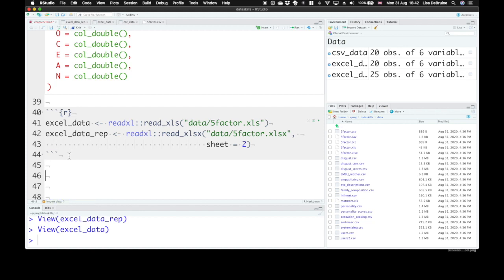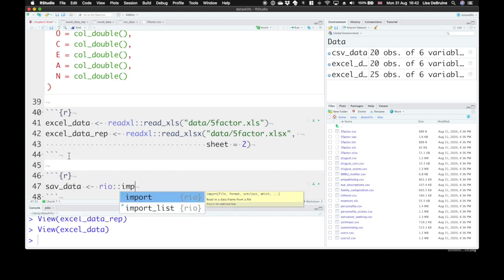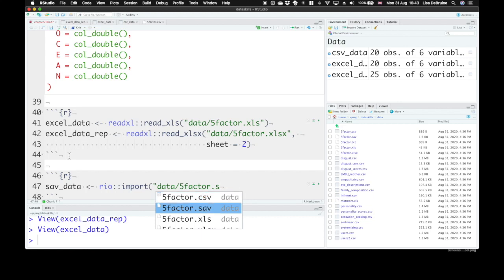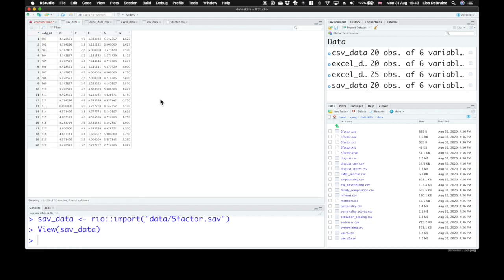Now you can also open up SPSS files, the SAV files, with a function from another package called rio. So sav_data, the package rio uses the import function. You can just say the file name. It guesses the right type of file from the file extension. So data/five-factor.SAV. Run that and sav_data imports it from an SPSS type of data file.